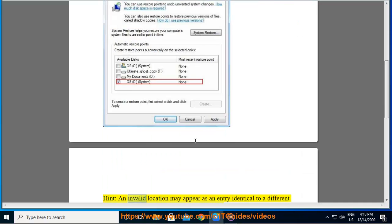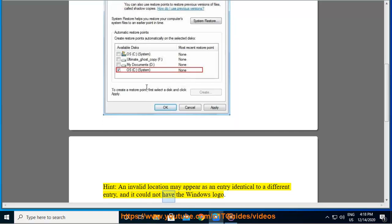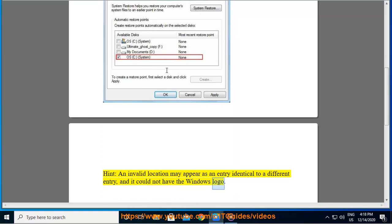Hint: an invalid location may appear as an entry identical to a different entry, and it could not have the Windows logo.